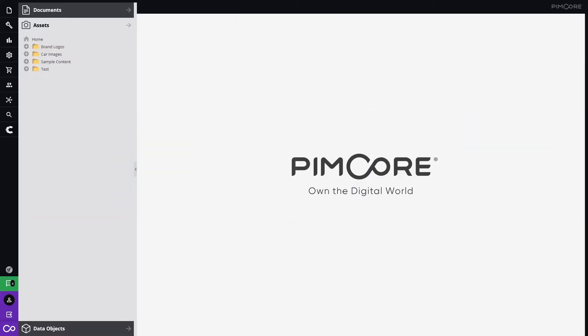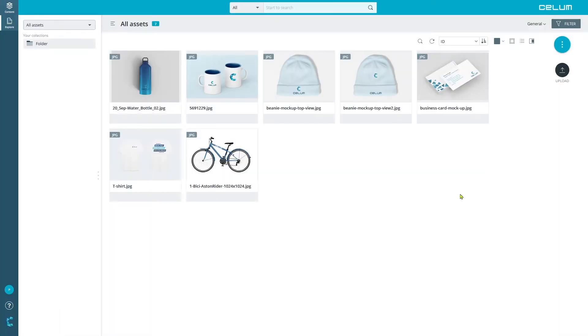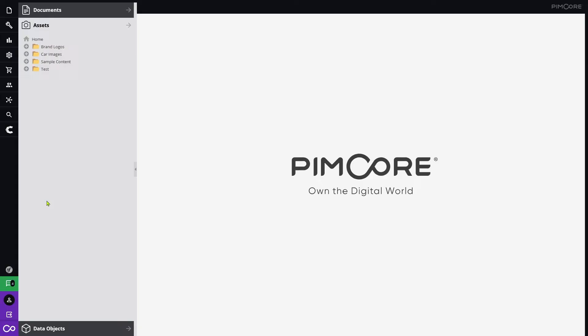Selim assets can be easily transferred to PIMCOR. Let us have a look at the workflow together. We configured in PIMCOR this particular Selim folder to automatically synchronize with PIMCOR. All assets in this folder will be synchronized with PIMCOR.